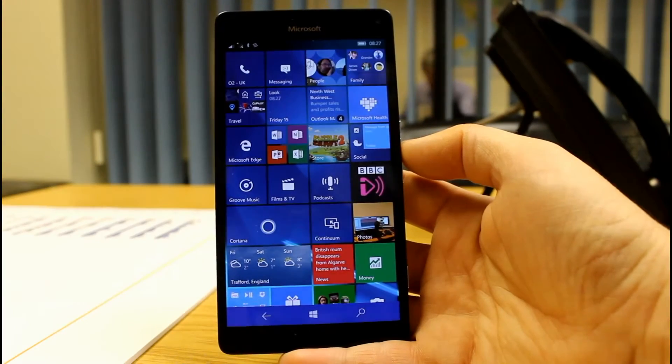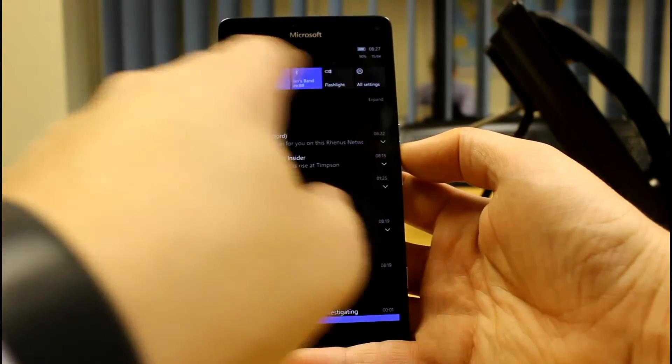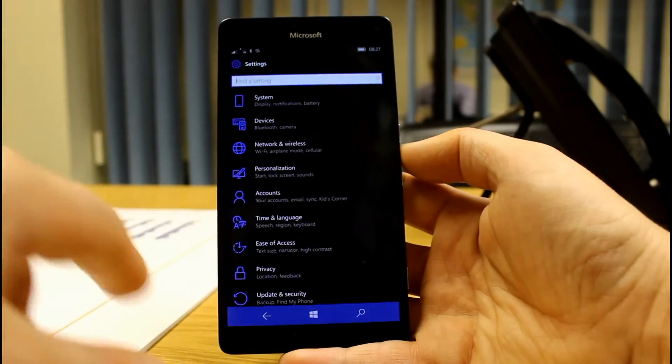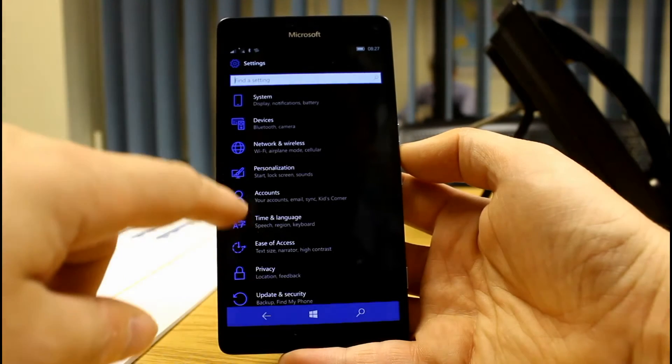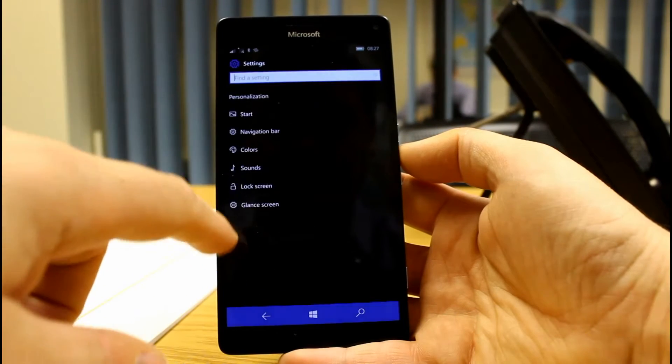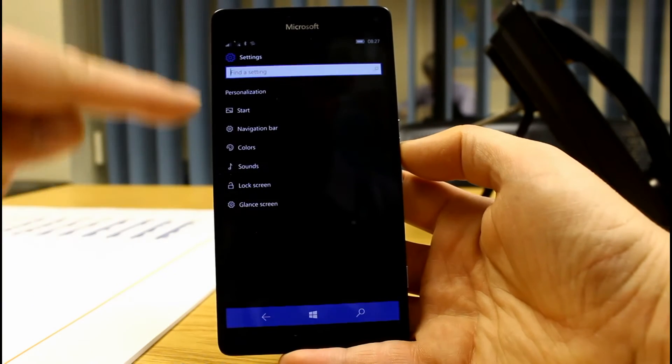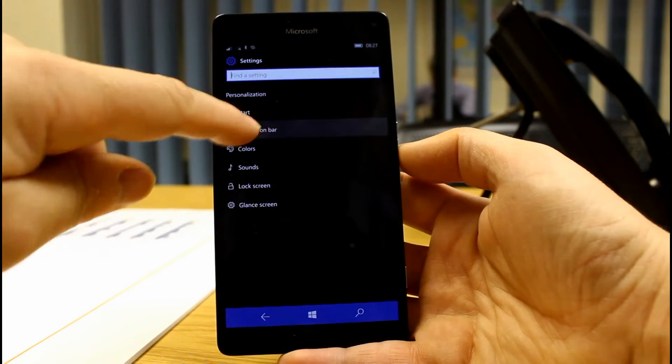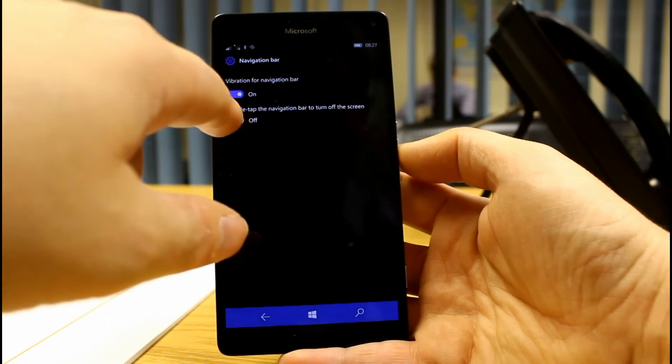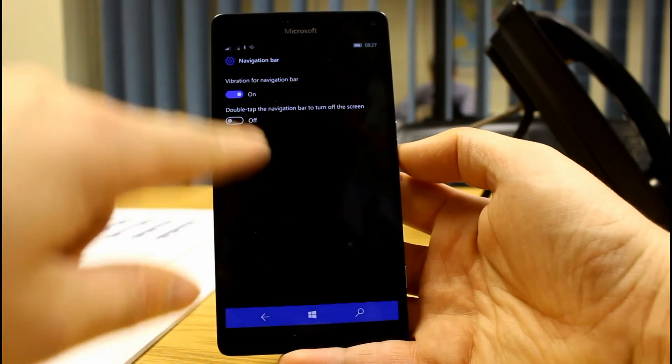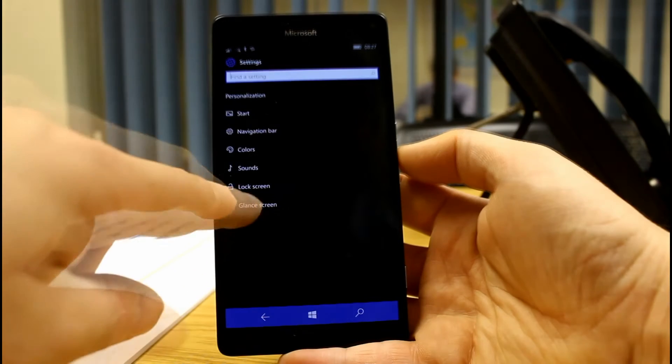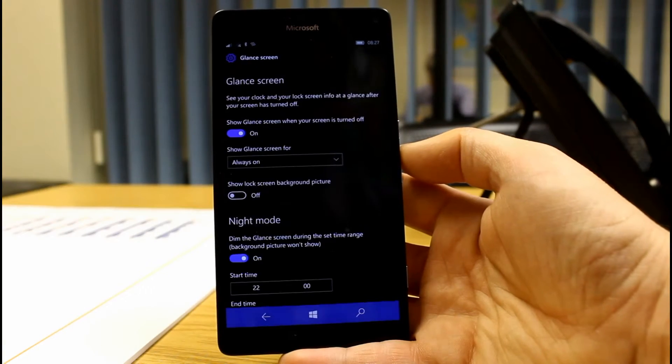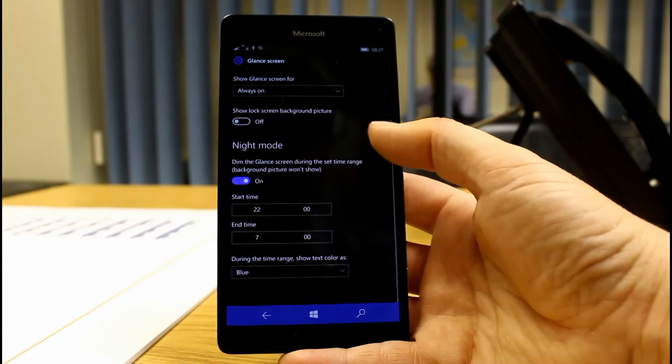Now, talking of Action Center, you can customise this a bit better now. I'll go to the Settings app, and we're going to Personalisation. And also, we've got these icons here now, which we didn't have before, which is new. But we've got Navigation Bar. This is the new option. Vibrate, Navigation Bar, and double-tap to turn off. That wasn't there before. It was somewhere else, I think.